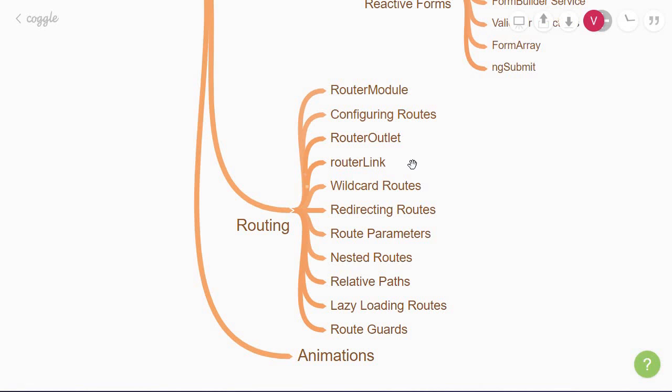Once you've understood the basics of routing, you will then learn how to configure wildcard routes, which allow you to add 404 pages, and also learn how to redirect routes.